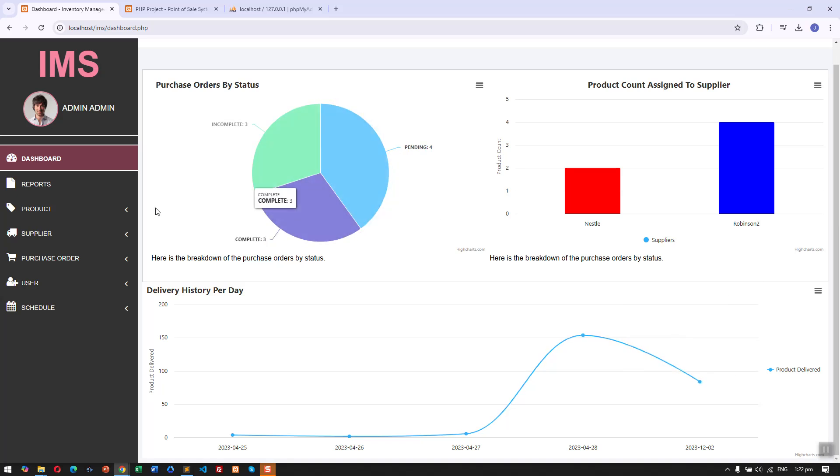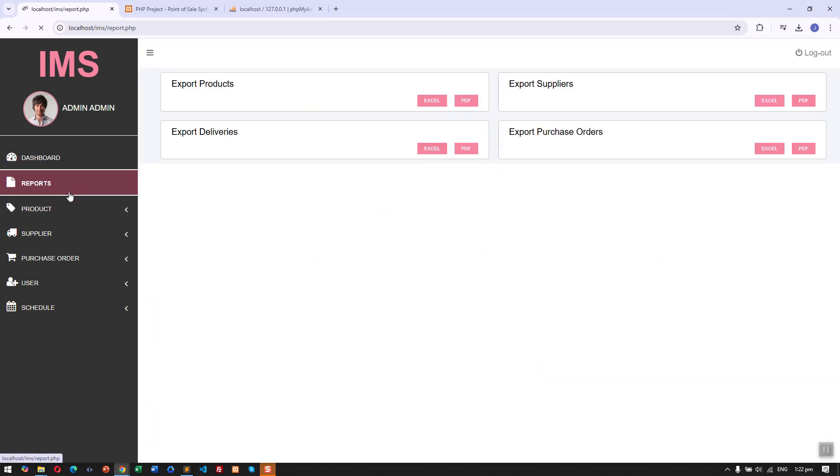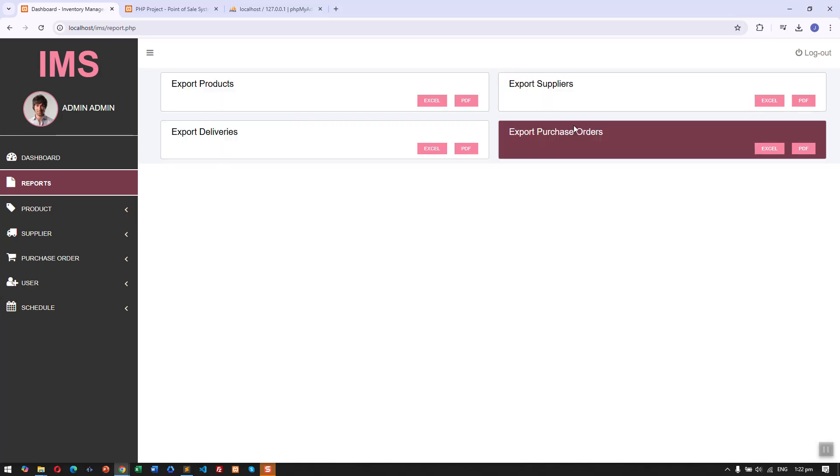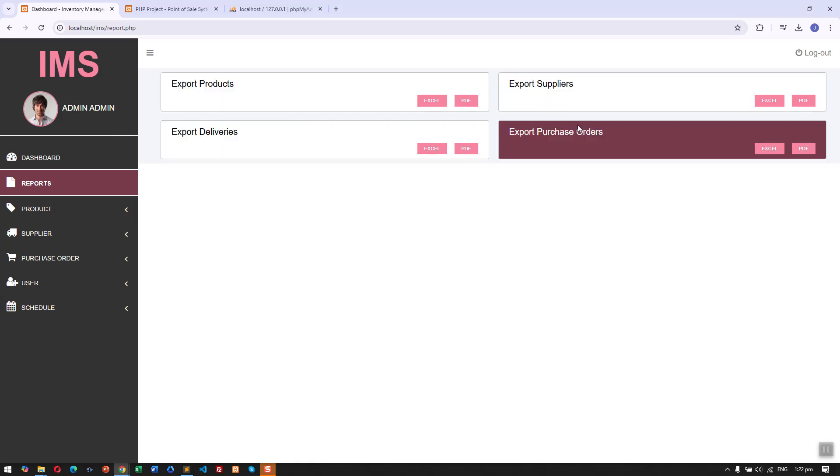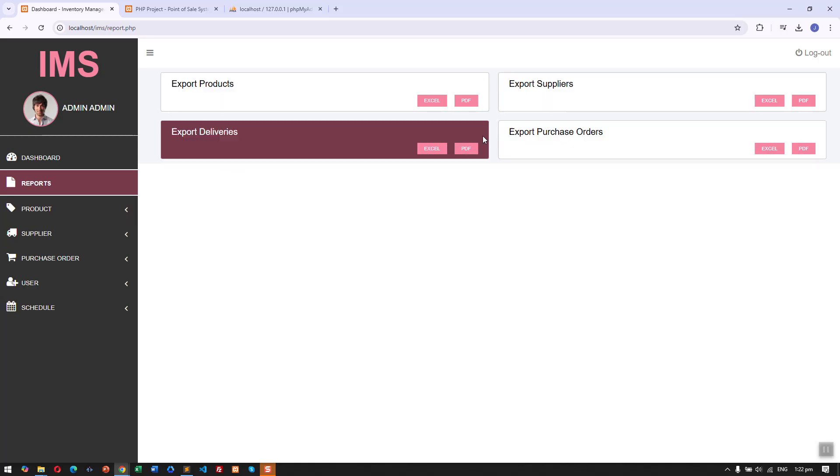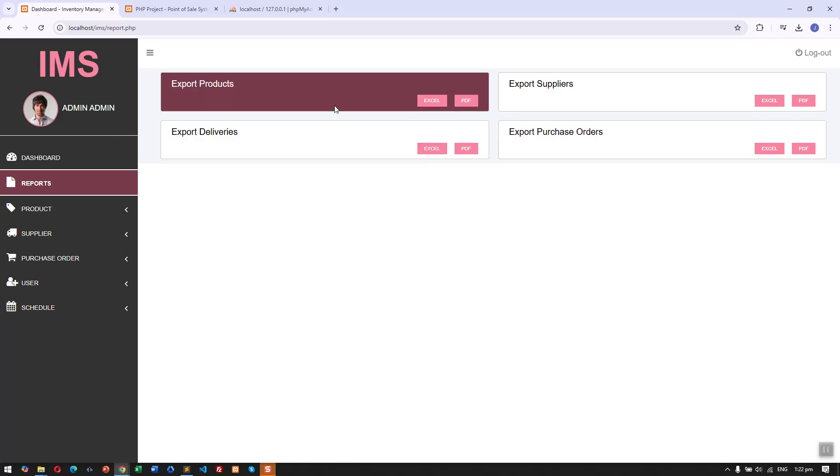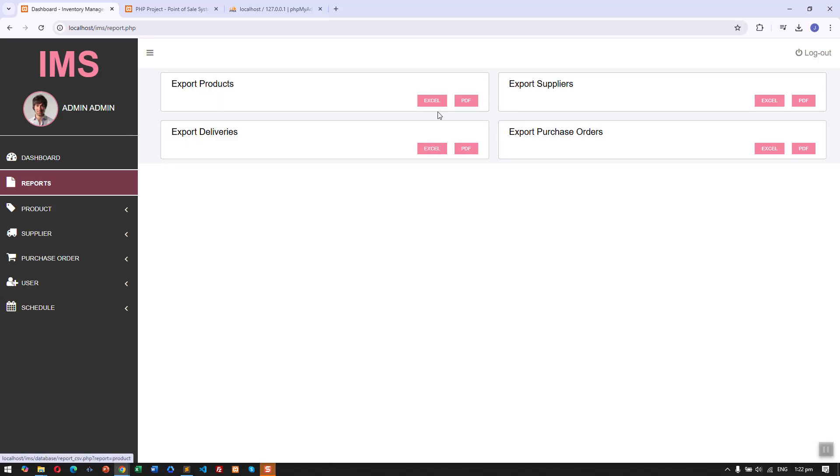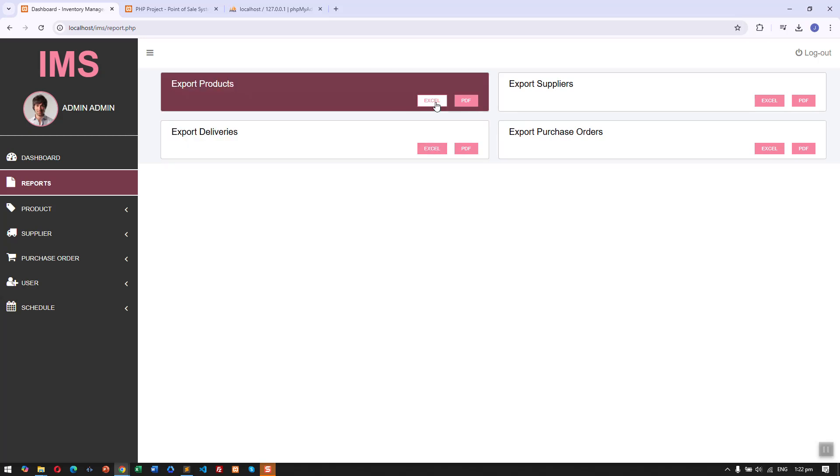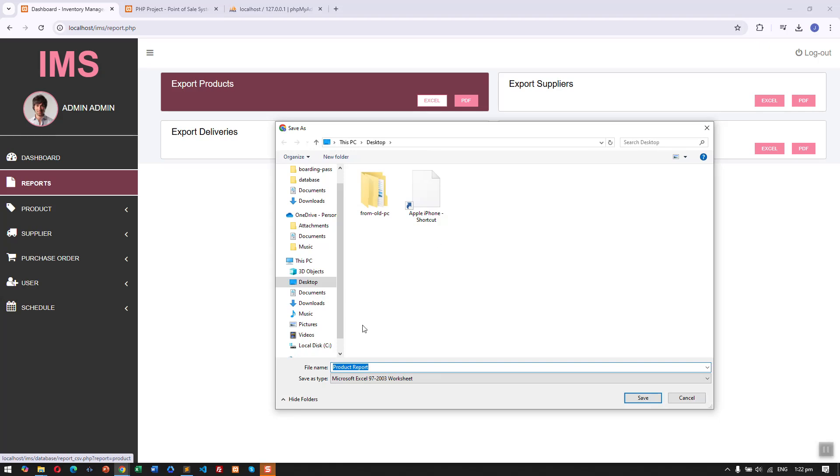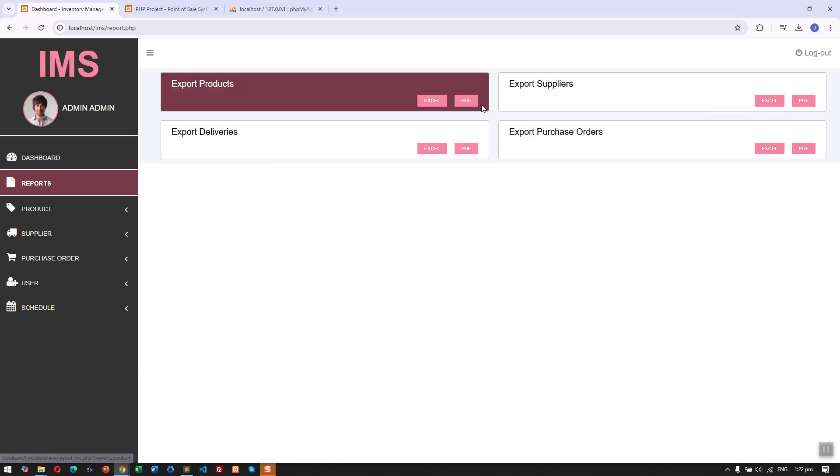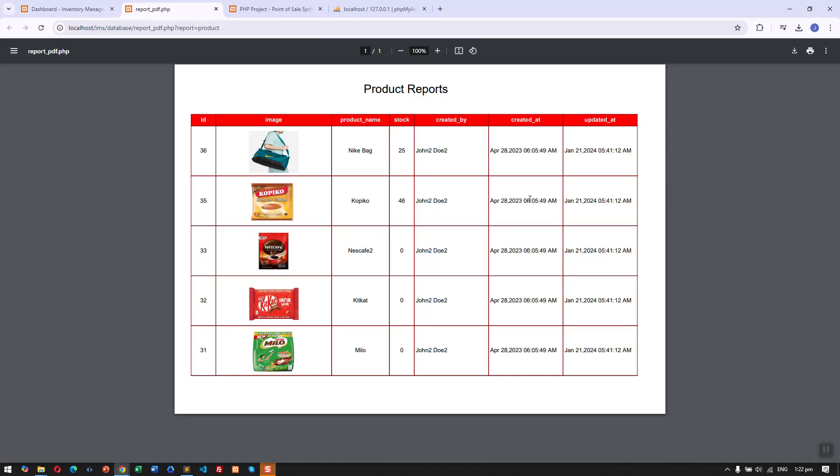Then we have the report section where we can export details: suppliers, purchase orders, deliveries, and products. We can export using Excel file or also export using PDF as you can see here.